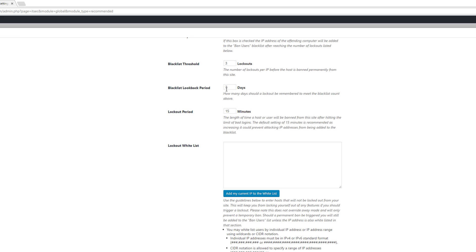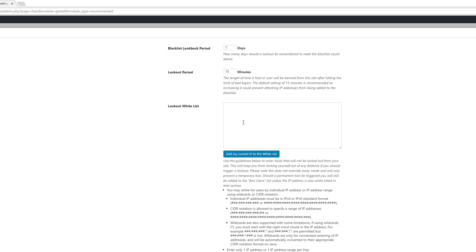The lockout period is 15 minutes. This is the recommended setting because if someone is trying to attack your website, within one hour they will fail three times, be locked out, and then be added to the banned users blacklist. You also want to add your own IP address to the whitelist by clicking the button provided. Add any other locations you frequently access your website from — such as your office — but be careful because anyone sharing that IP address will also be whitelisted.